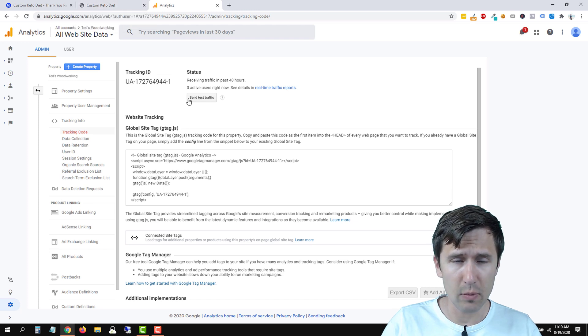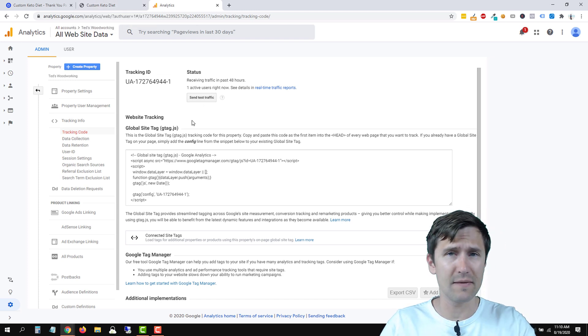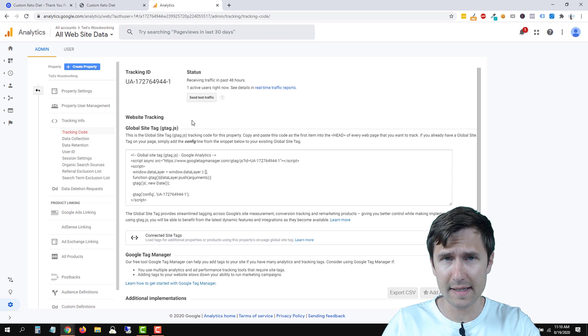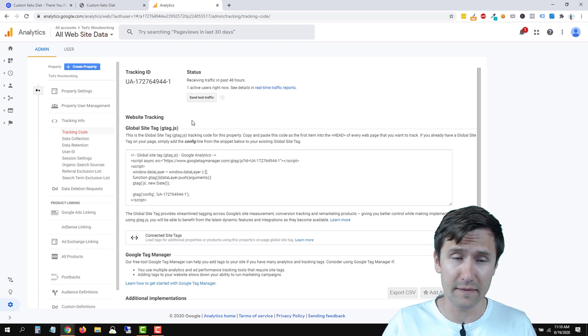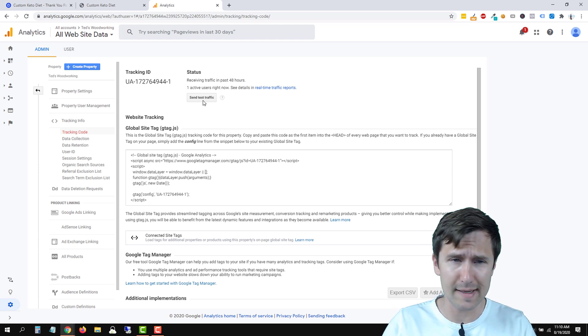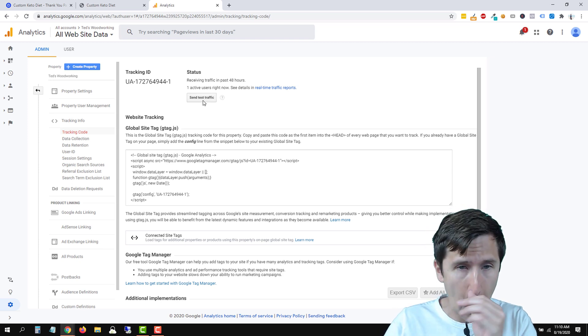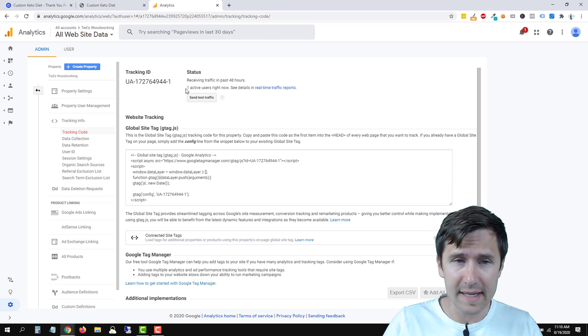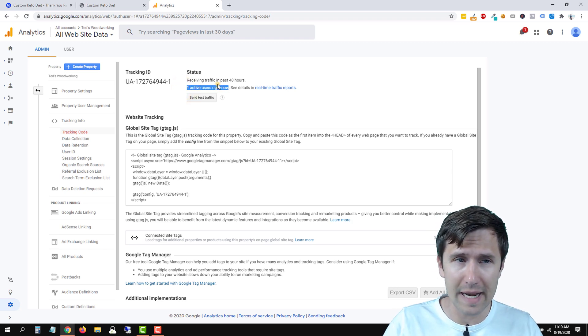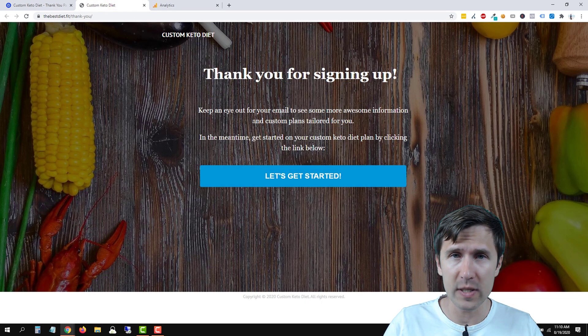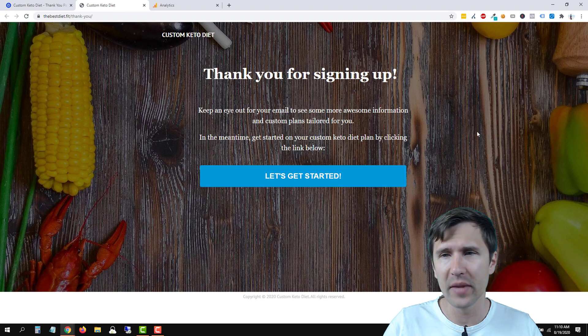We can't send traffic because this analytics is set up for a completely different website. So sending traffic will not work in this case. But in this case now, I see it says one active user right now because it does detect the code here.